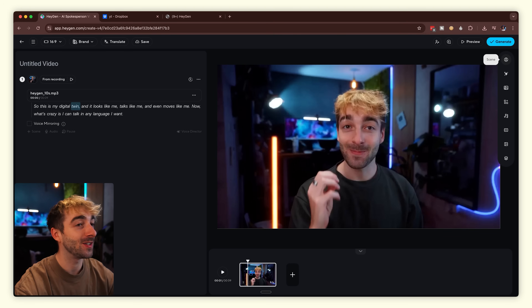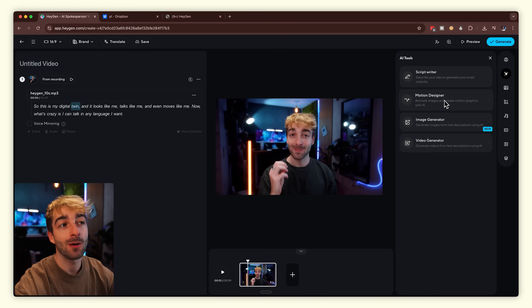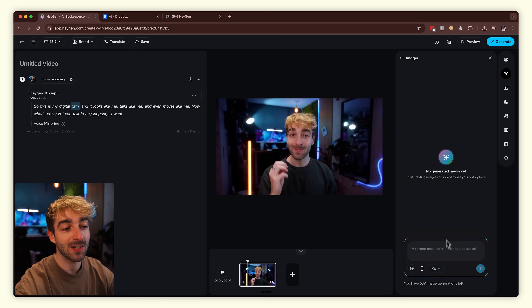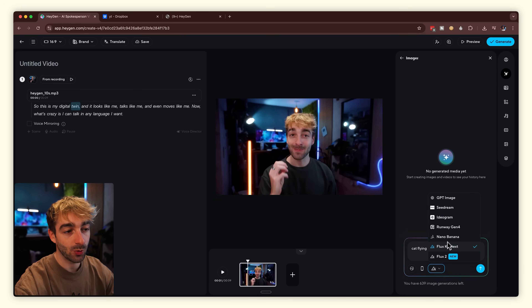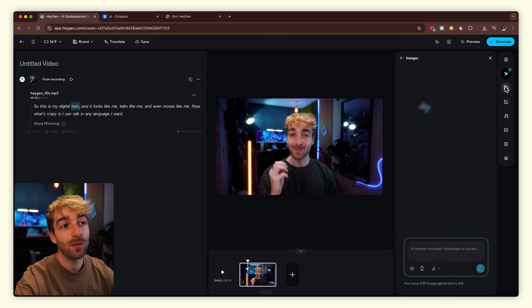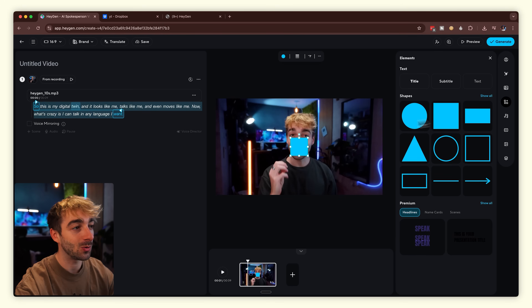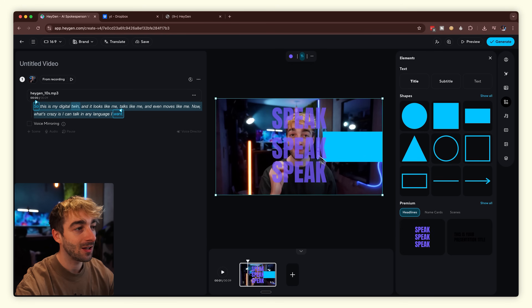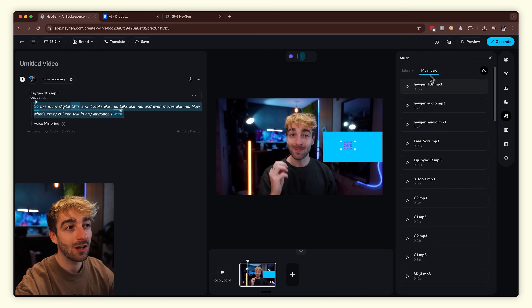Let me show you a few more features inside the editor. Your scene is where you'll do most of the work — make sure Avatar 4 is selected. You also have AI features like a script writer, motion designer, image generator, and video generator. For the image generator, type in whatever you want — for example, 'cat flying in space' — select an image model like nano banana, click generate, and in seconds you get an image. You can edit your video inside HeyGen and finish in another editor, or do it all inside HeyGen. There's also media for stock images/videos, elements to add shapes and text, and music options.